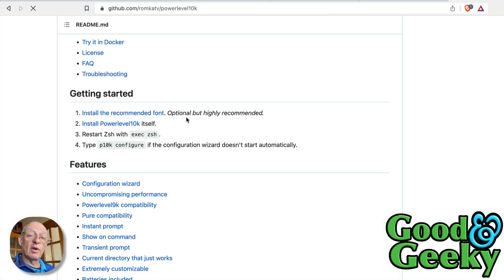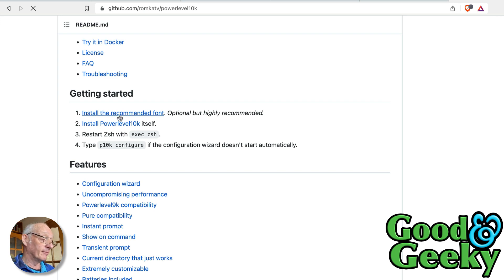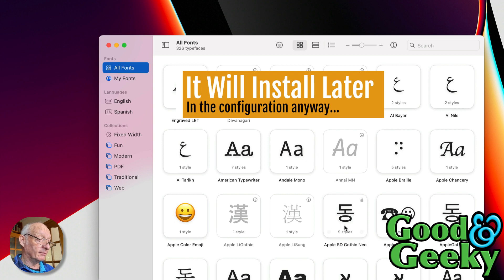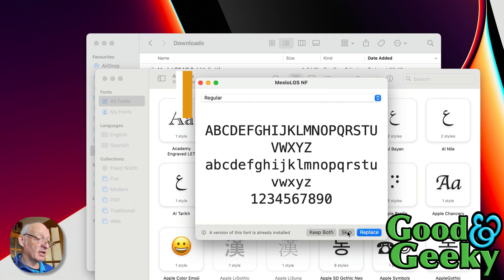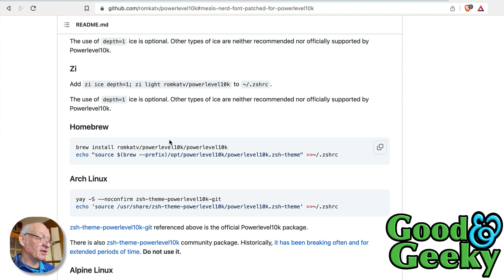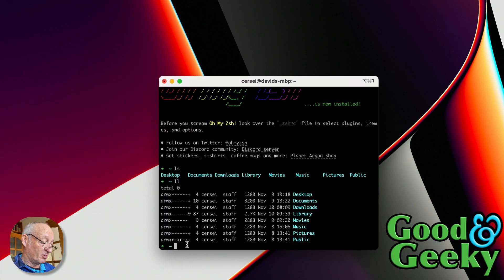So one of the first things they suggest you do is to install the recommended font. Let's do that first. Click on install. So all the fonts are installed, good start. Okay, so the first thing we actually do is to install the Powerlevel10k. I'm going to copy that there and paste that in there.